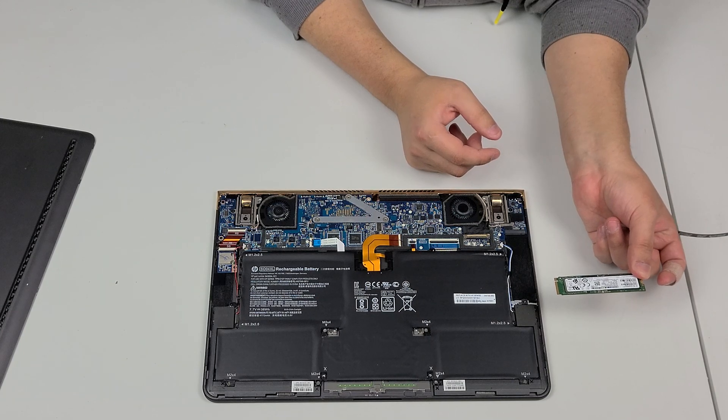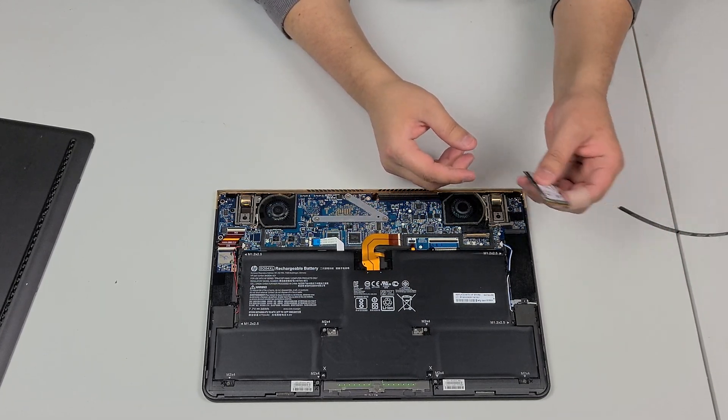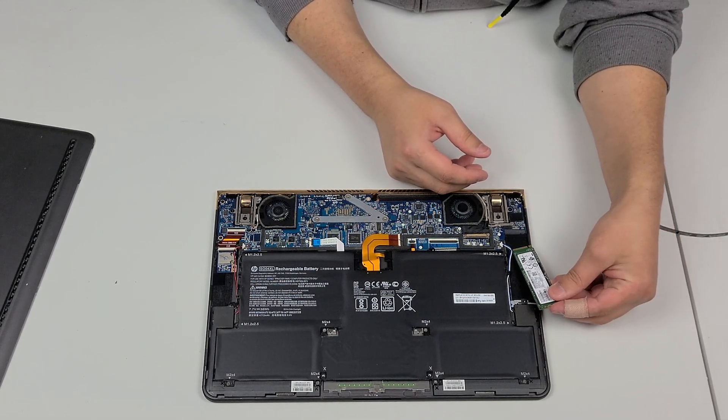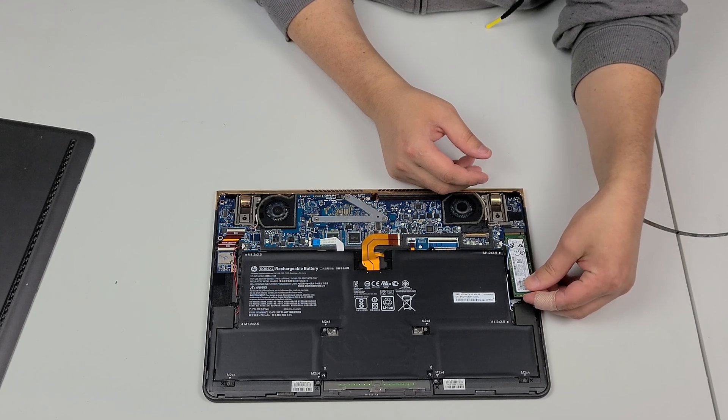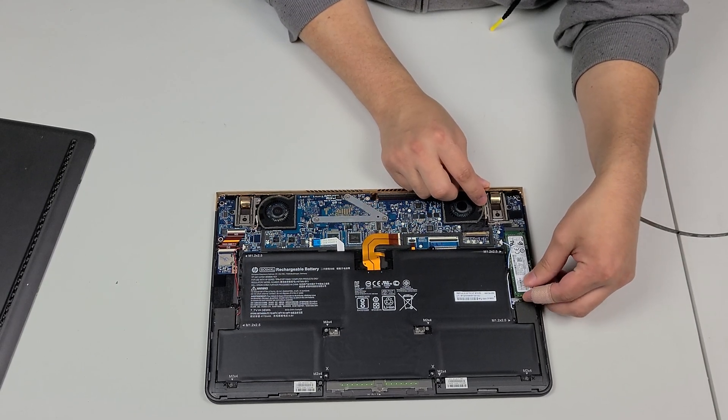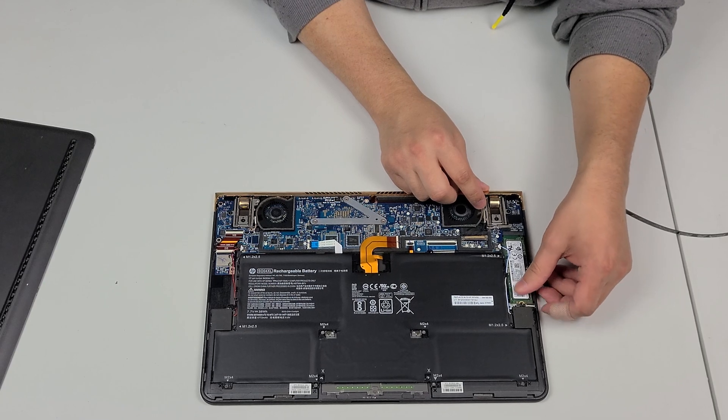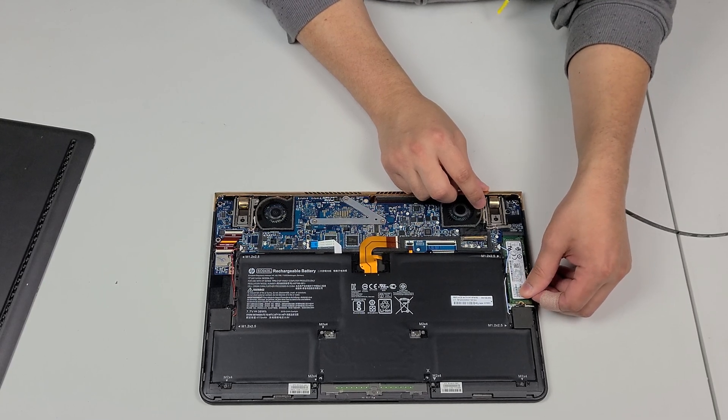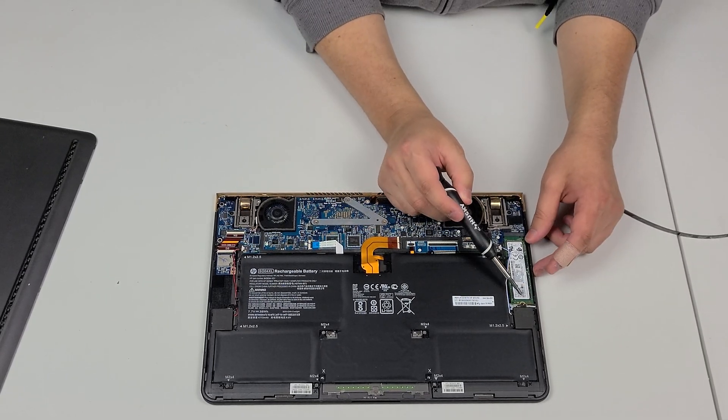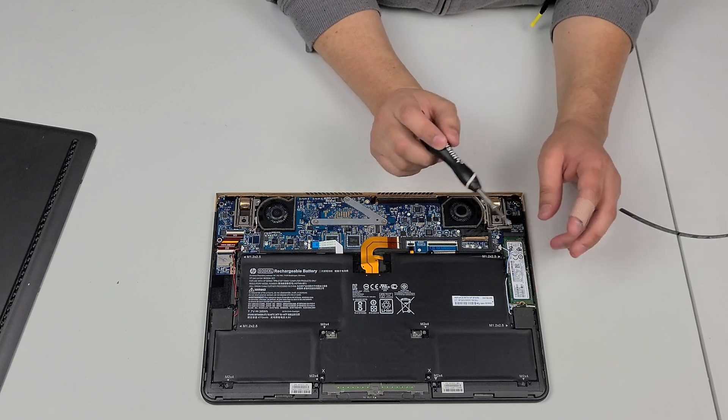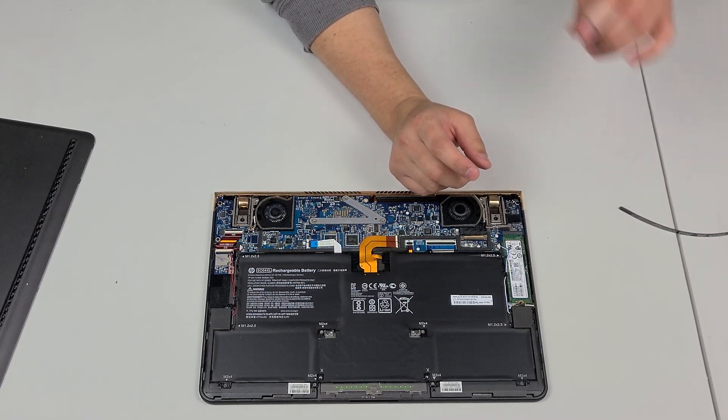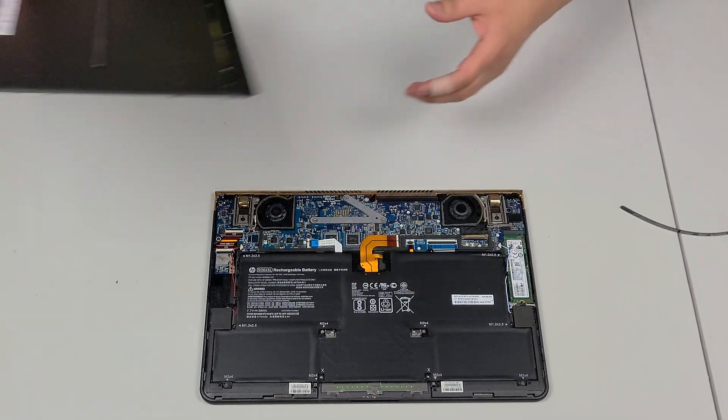That's how you take it out. After you get your upgraded NVMe you're just going to go right in the way that the other one came out just like that and of course you are going to put your screw in that you took out.